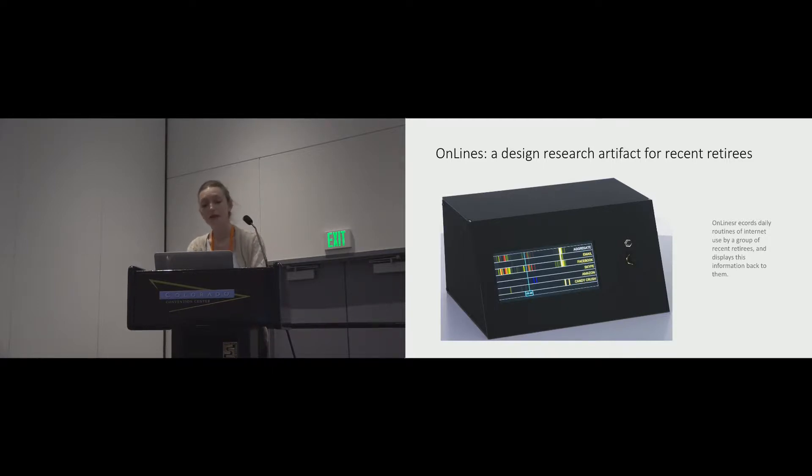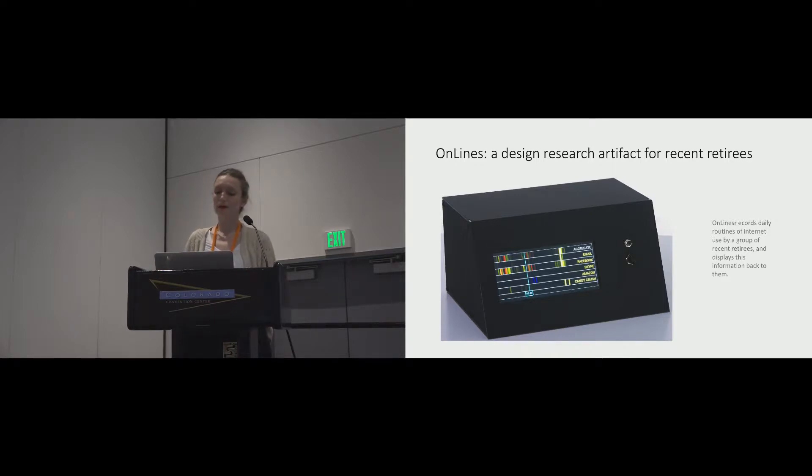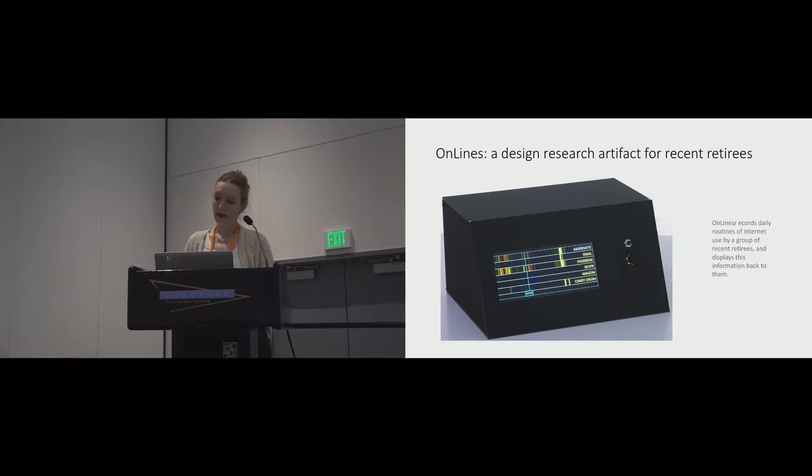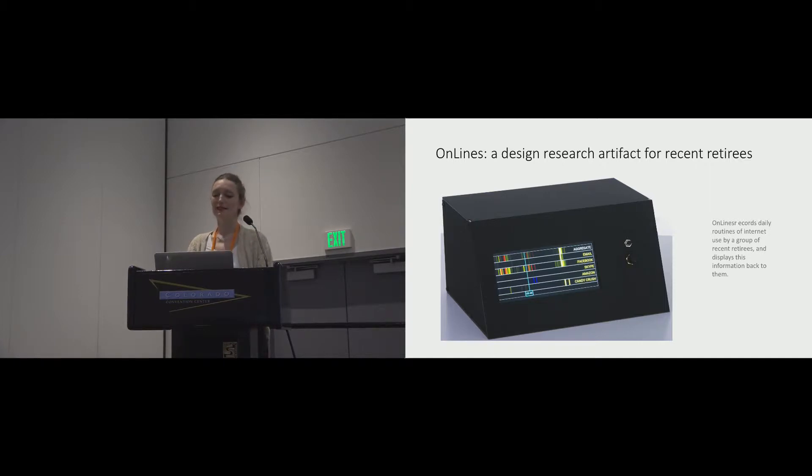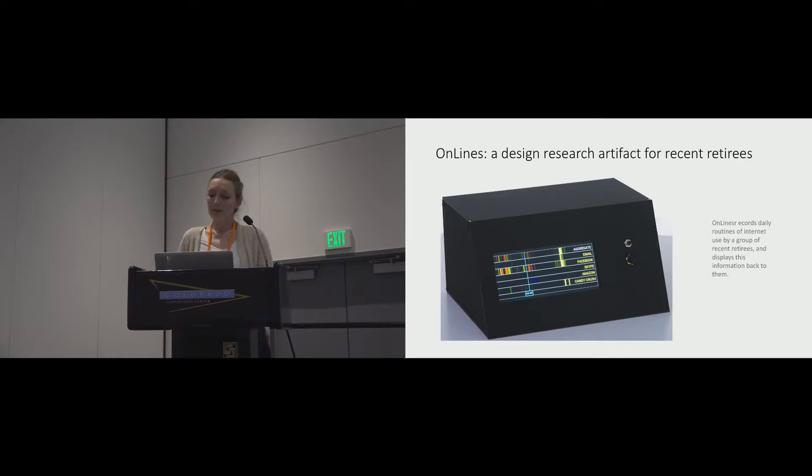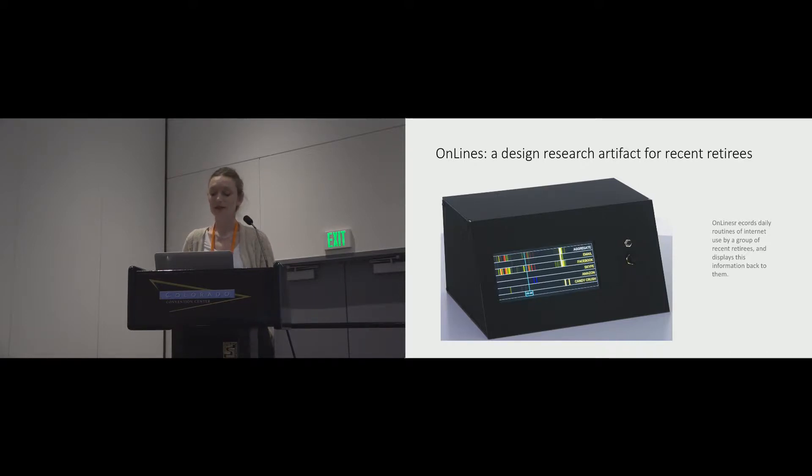An initial survey that we conducted with our participants showed which internet services were used most by them. OnLines was then configured to track the top five they used most. Each participant understood the logging functionality of the device and gave their informed consent to take part.